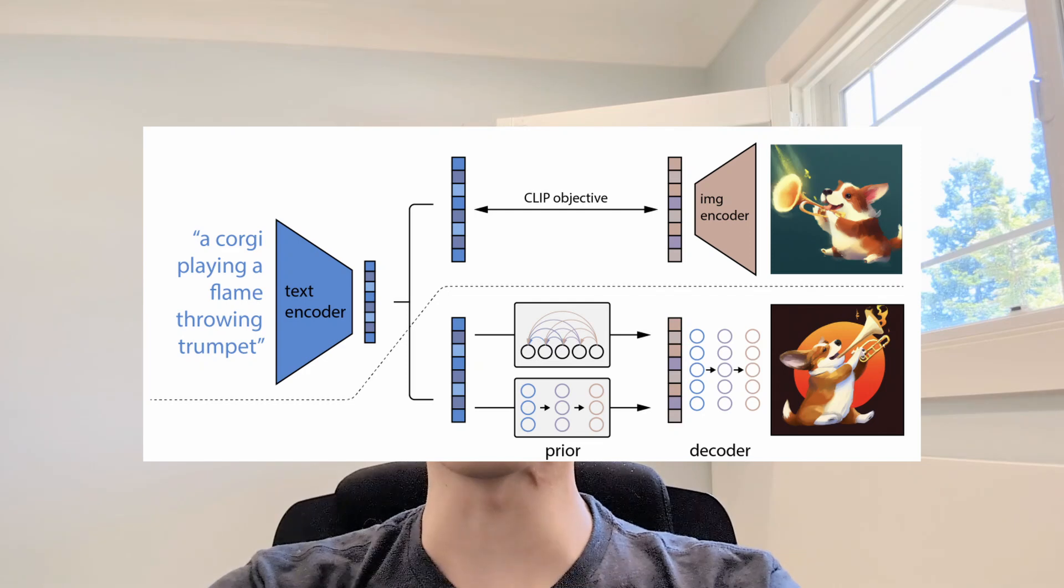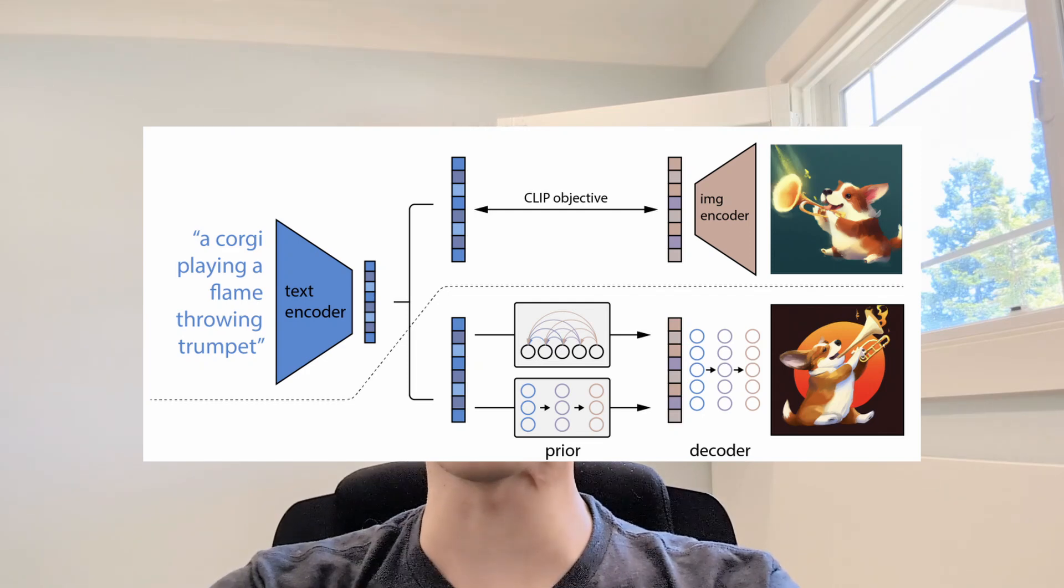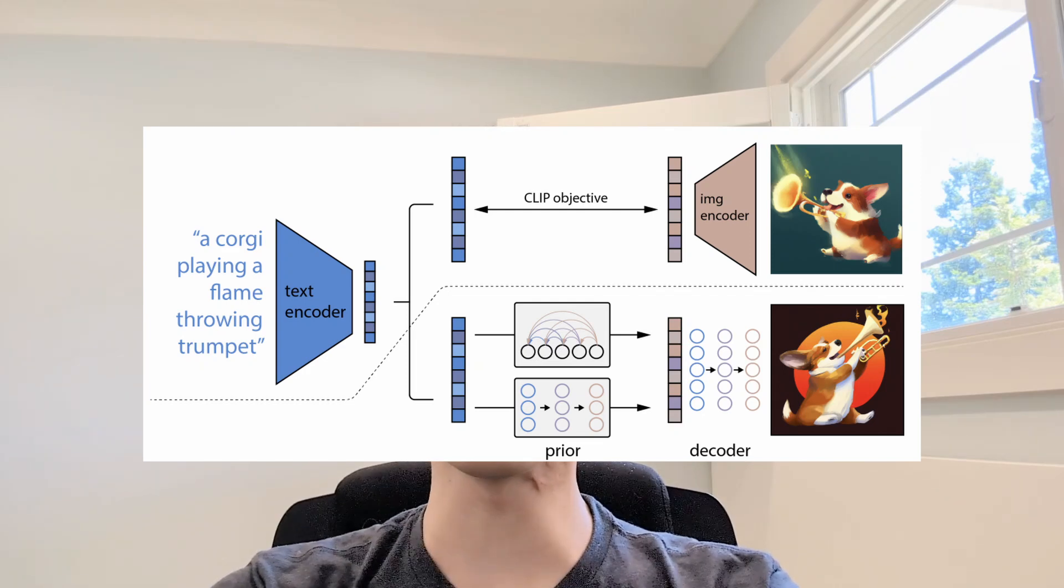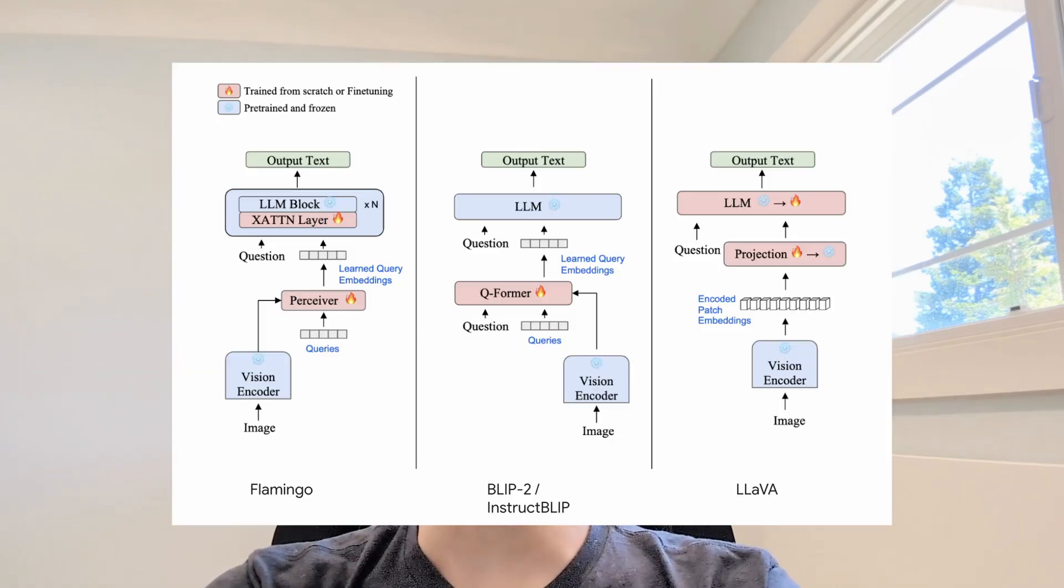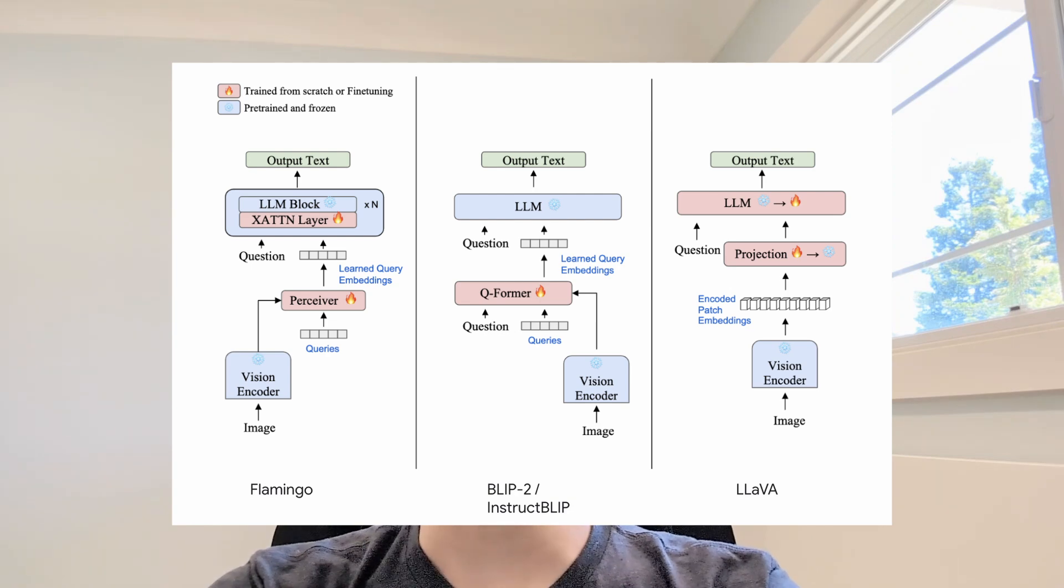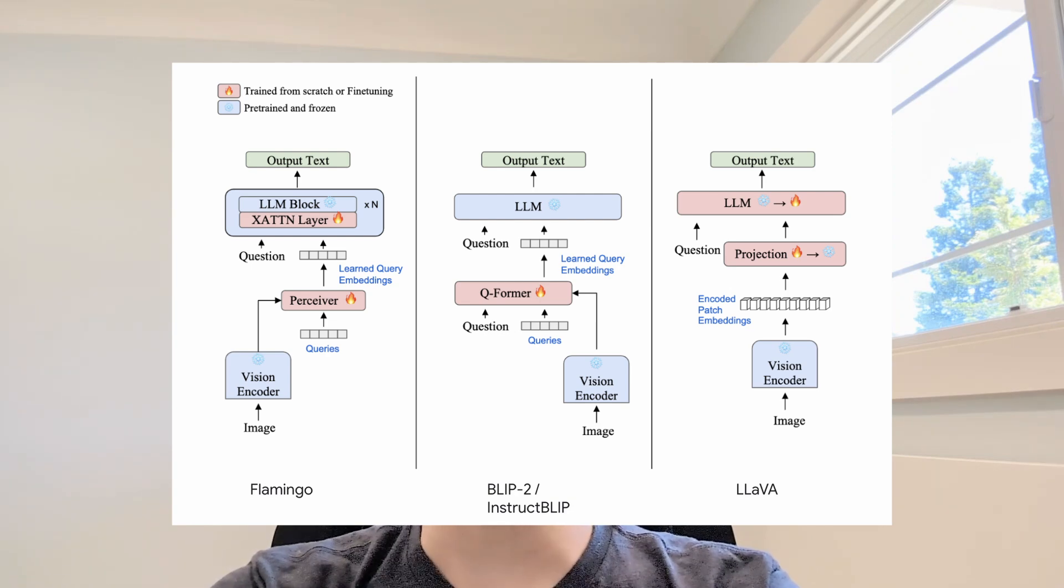Before CLIP, the bridge between visual and text was shaky and scattered at best. CLIP changed the landscape, inspired revolutionary models like DALL-E 2, and democratized multimodal AI by proving that a single model could learn a shared understanding of images and language from web-scale data.